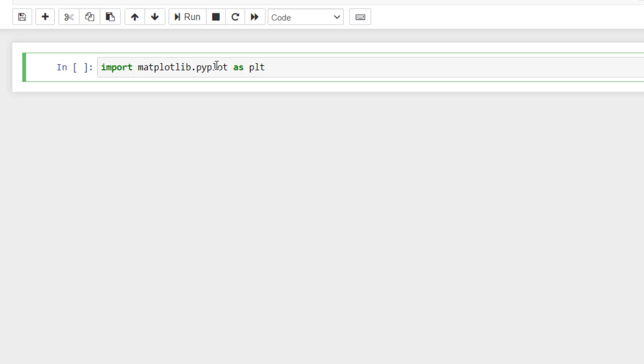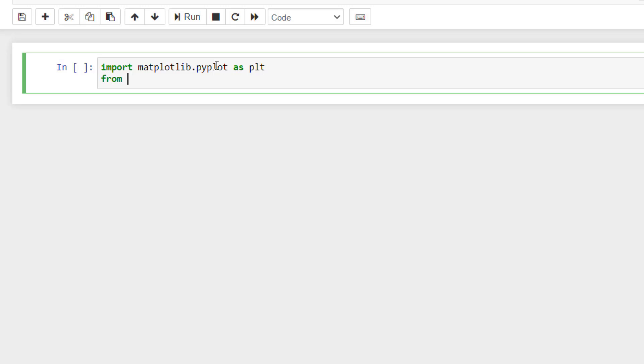This is the one method that we can use. The second way is you can write from matplotlib import pyplot as plt. Both have same meaning.